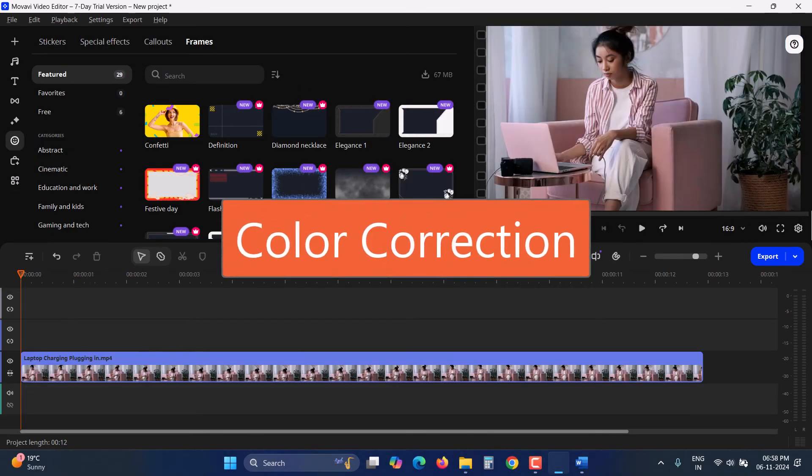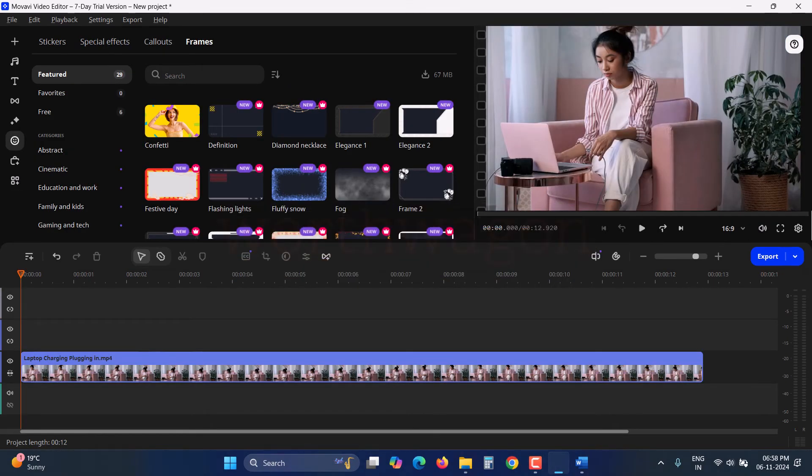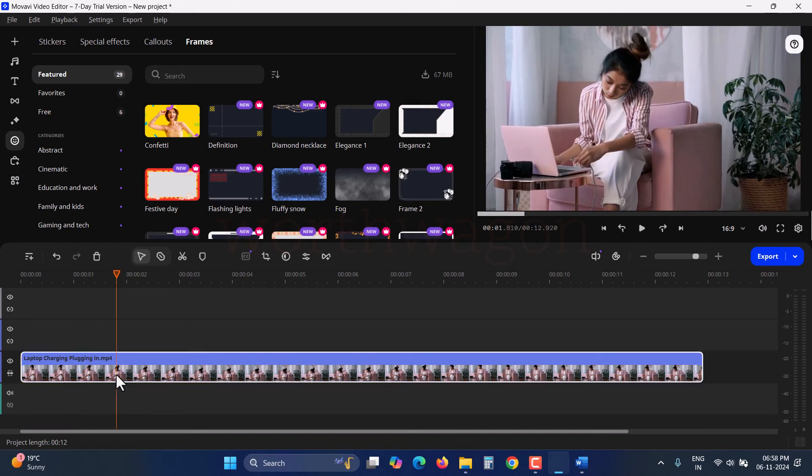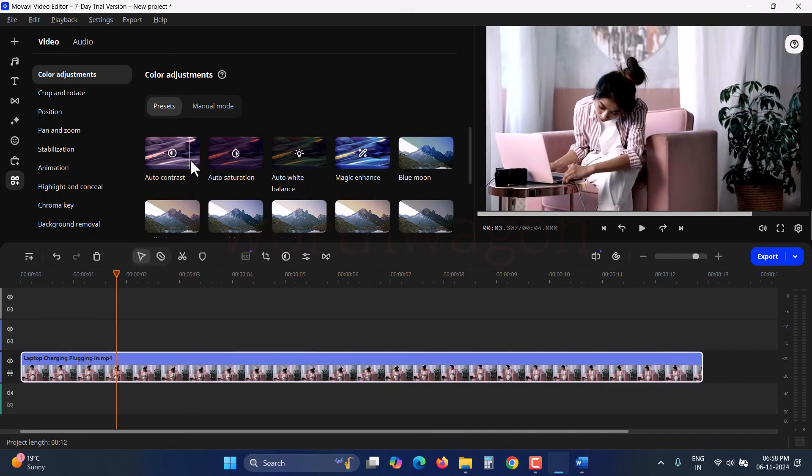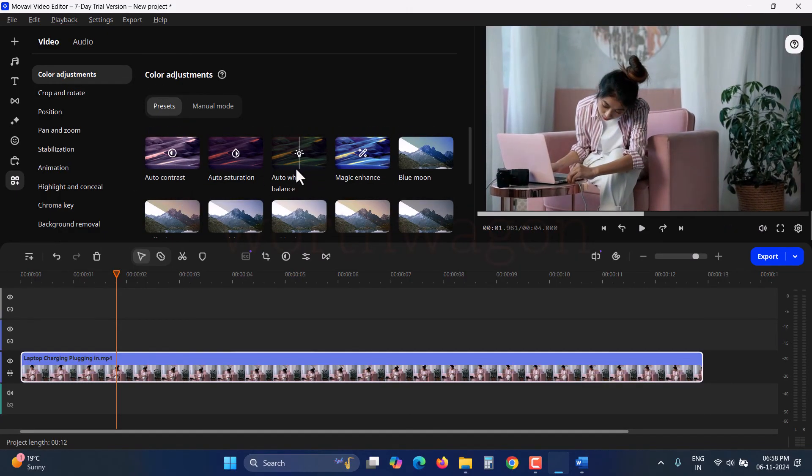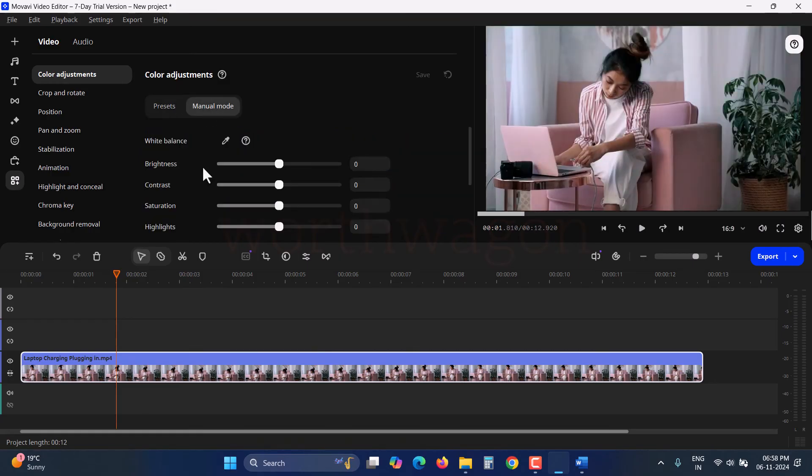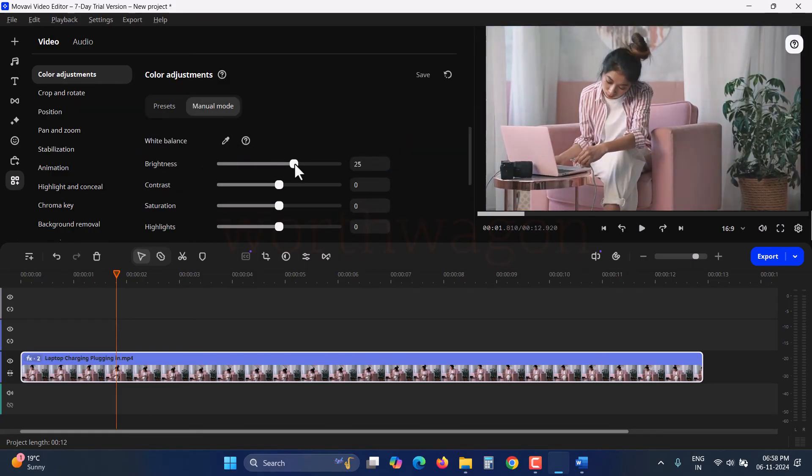You can also color correct your video, an essential part of editing. Some people prefer to do this first. It's just a matter of preference. Click on the Color Adjustment icon on the timeline, and you'll see the Color Adjustments panel. Here, you'll find several color presets you can use directly. If you prefer, you can switch to manual mode and fine-tune the color of your clips.